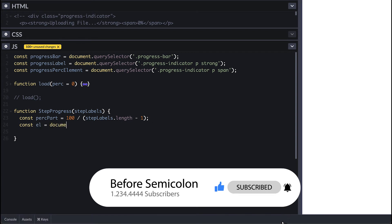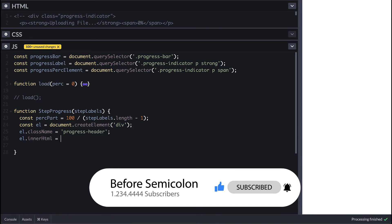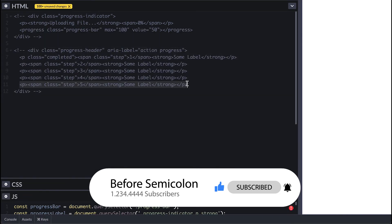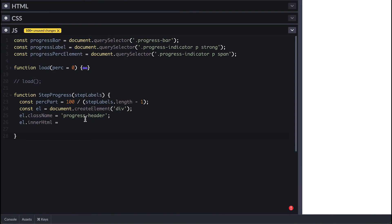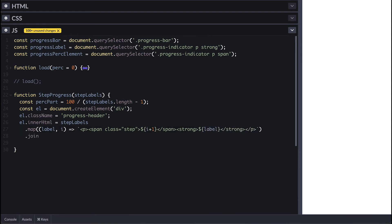Then I'll create an element which I'll give the class of progress header similar to the one in HTML and for its inner HTML I'll go over the step labels and return a paragraph tag where I'll use the index plus 1 for the step number and I'll use the labels for the strong tag content.